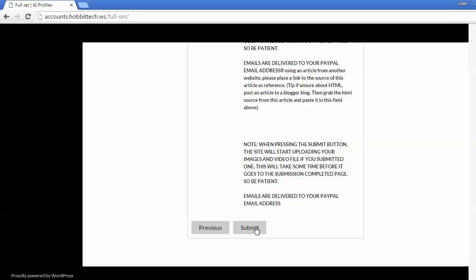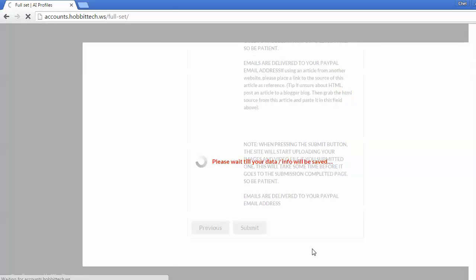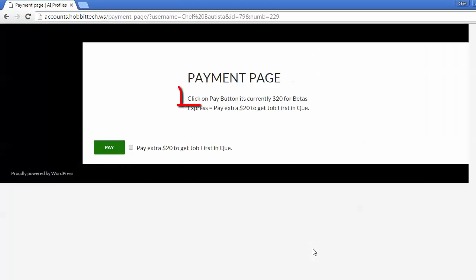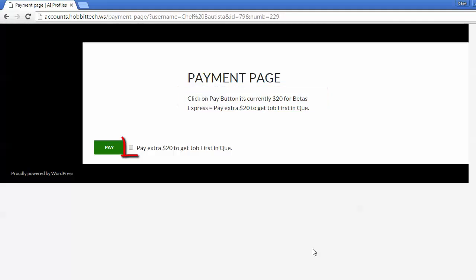Please know that when pressing the submit button, the site will start uploading your images and video file. This may take some time before it goes to the submission completed page, so please be patient. The time it takes to do that is dependent on your internet speed. Once it's uploaded, you will now see the payment page. Payment is 20 bucks per order.